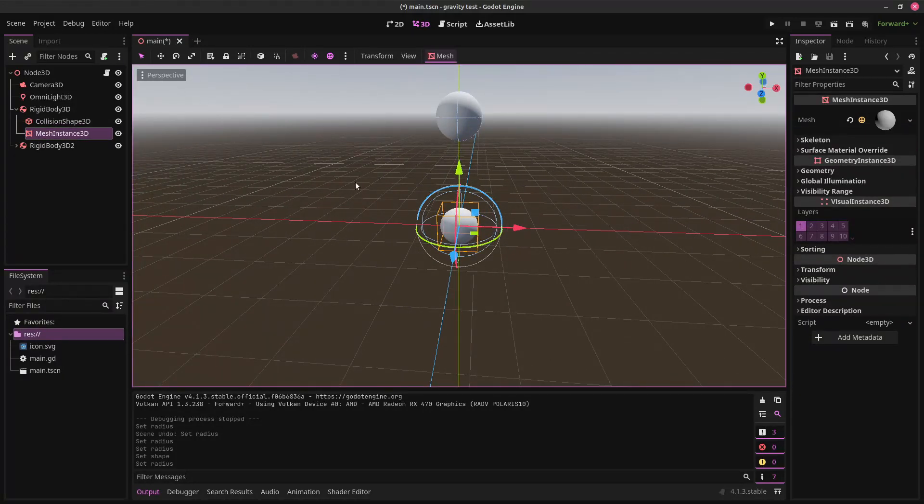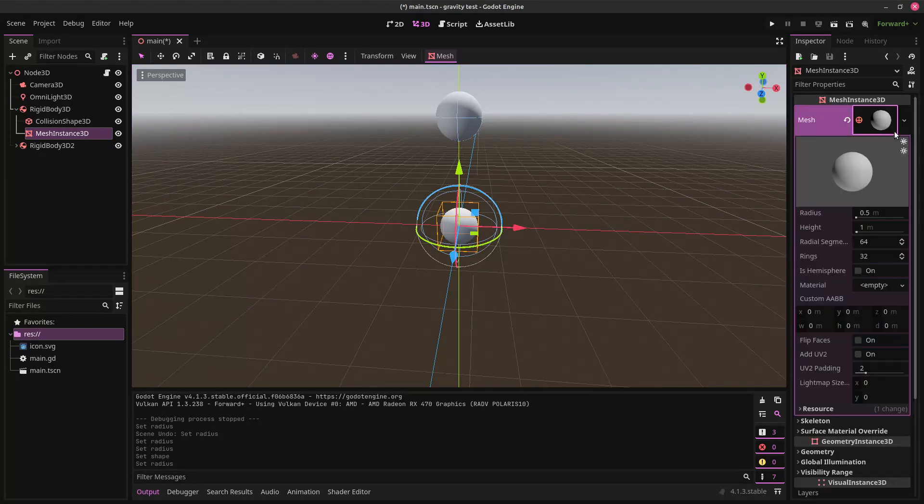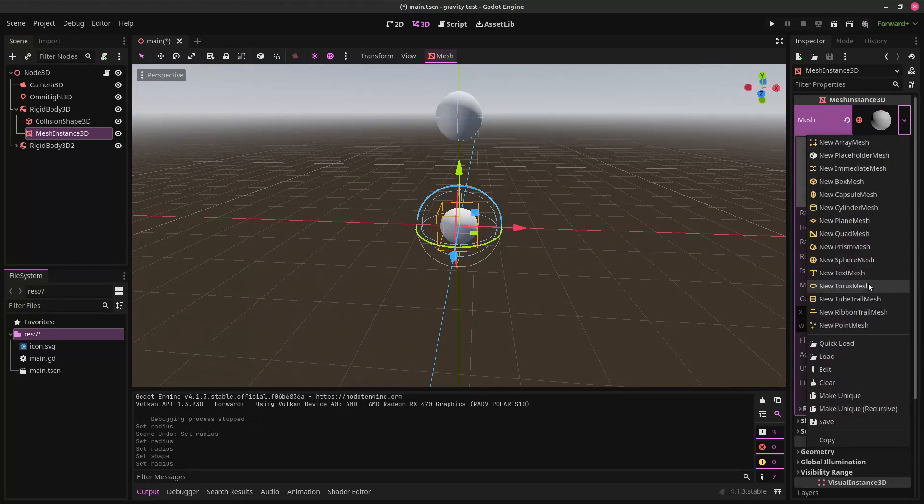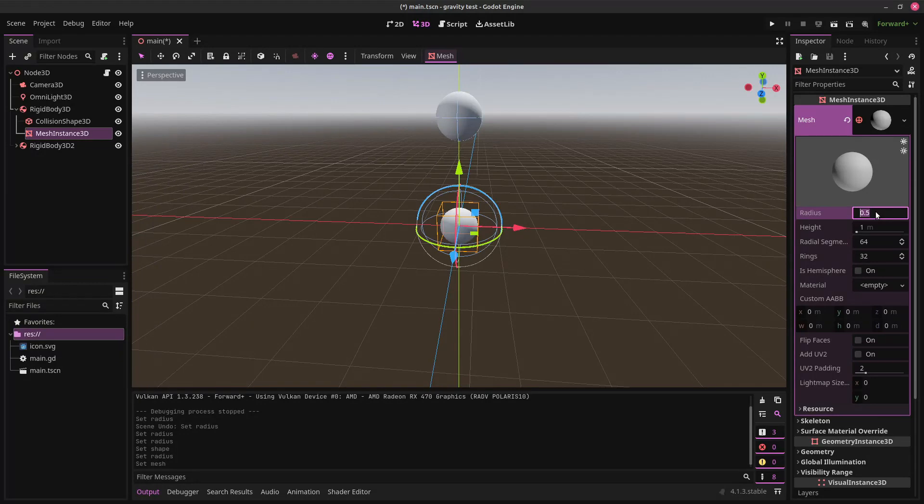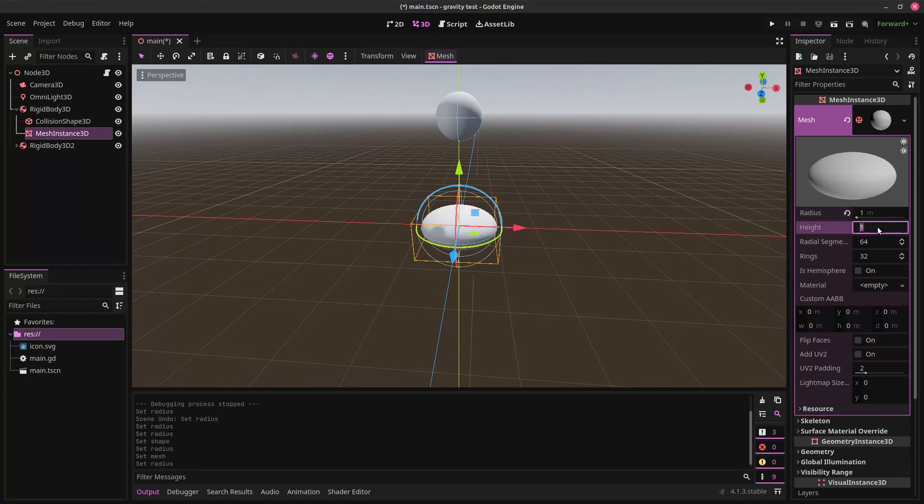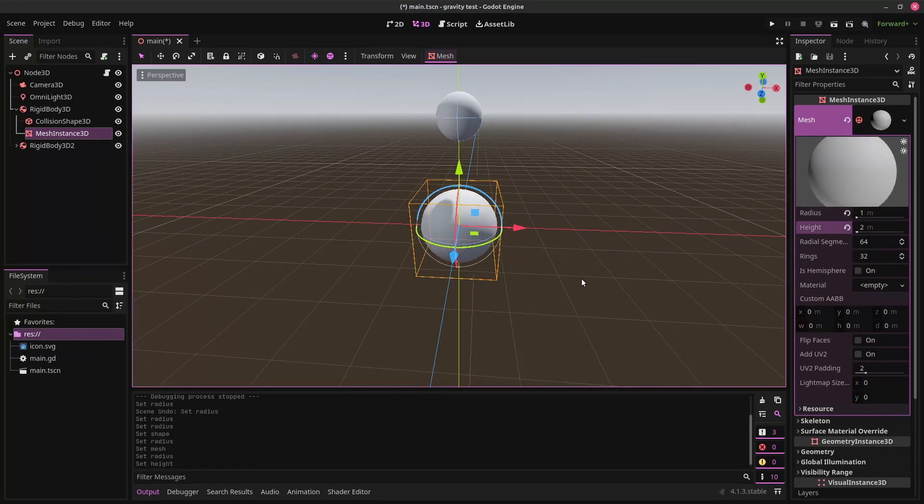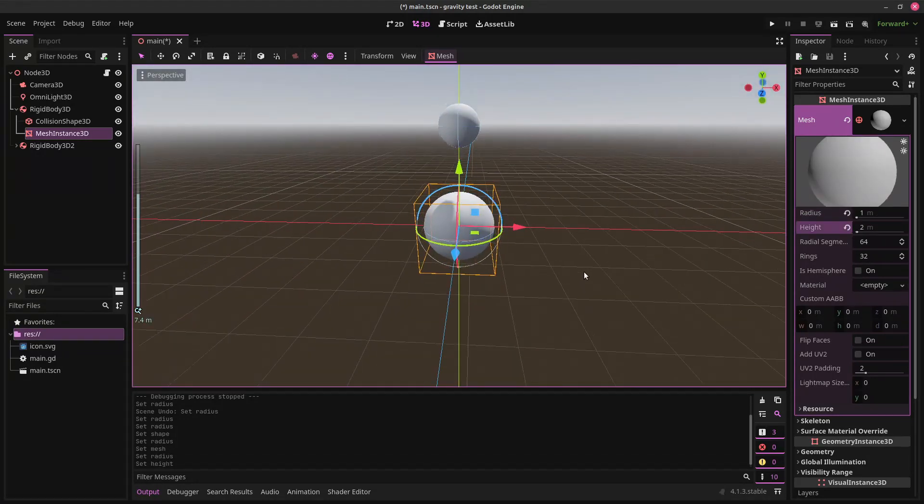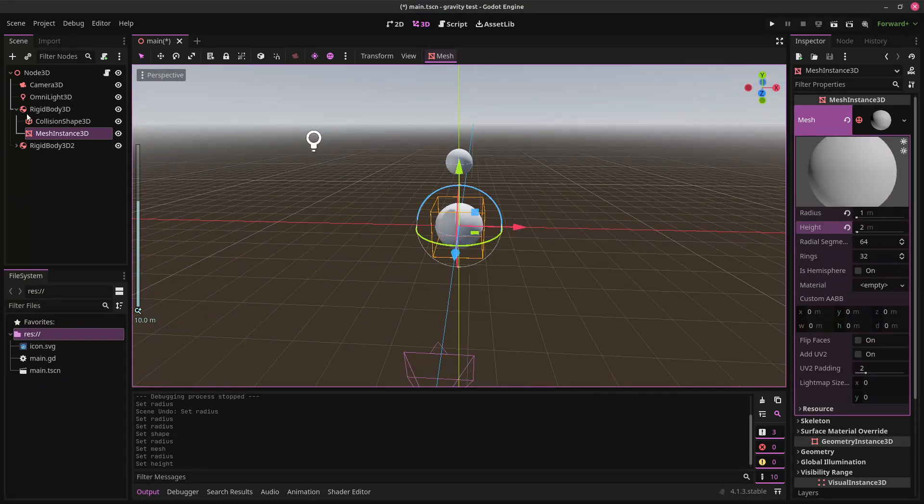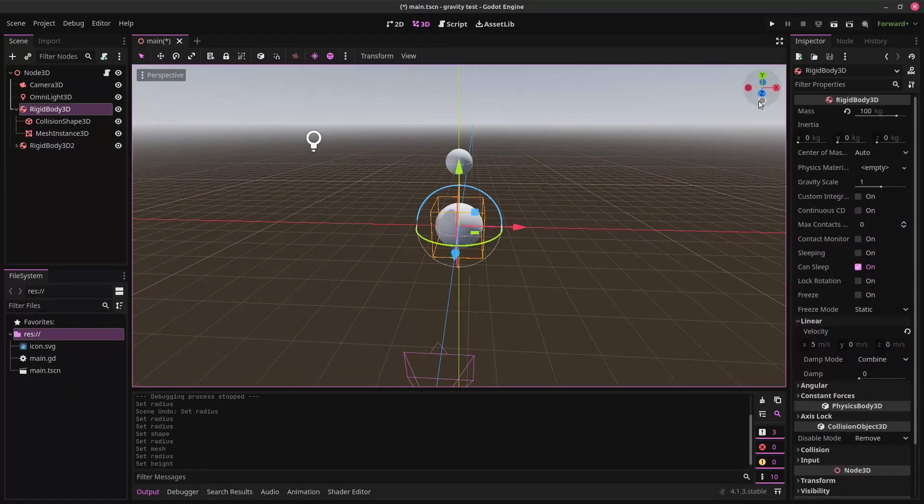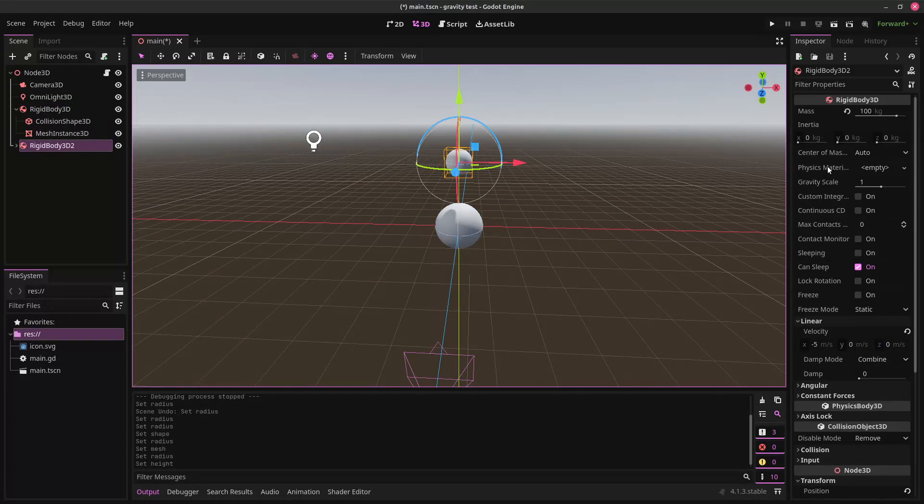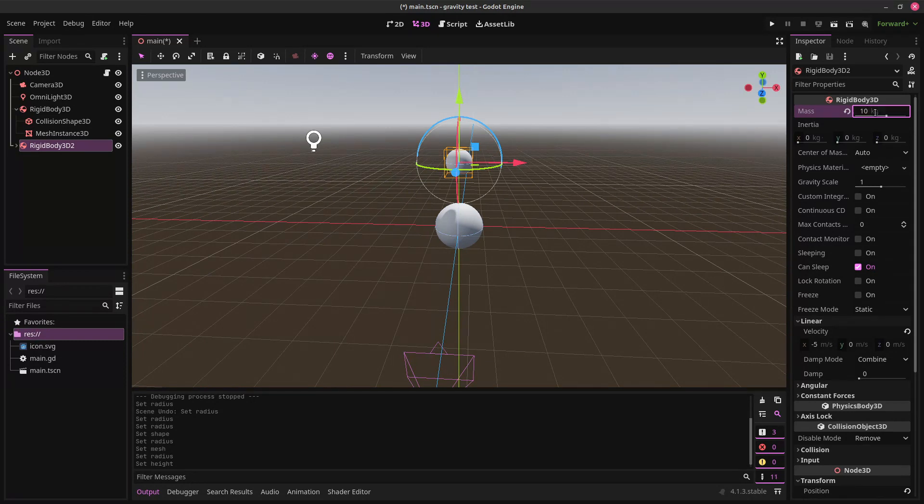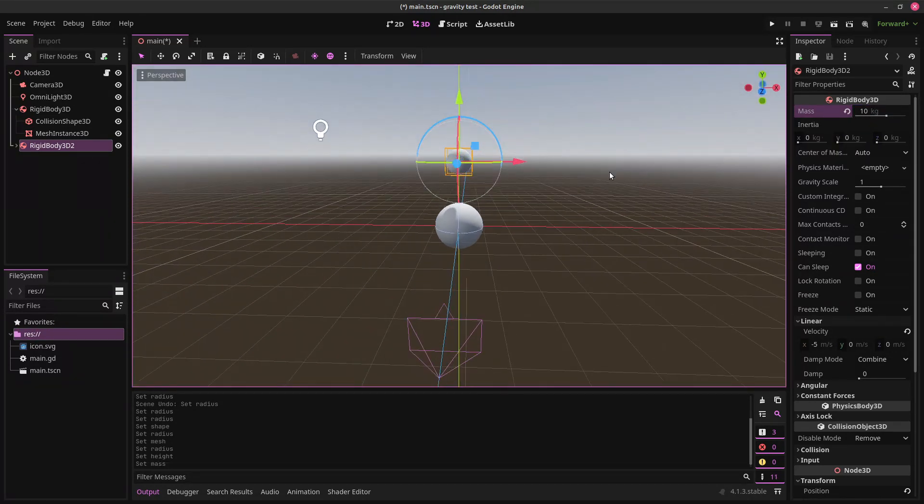And now, we can make this larger. They have the same material because it was a duplicate. So, we can do the same for this one. Make unique. Make that larger. So, we can give this a mass of 100. That's fine. Give this a mass of 10. Okay.